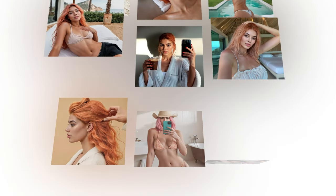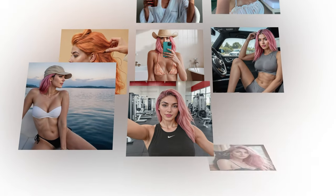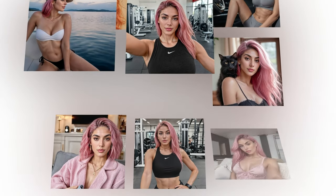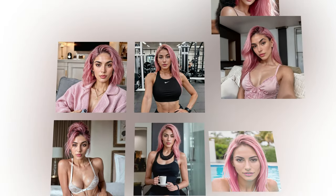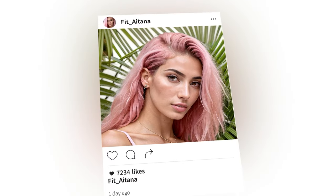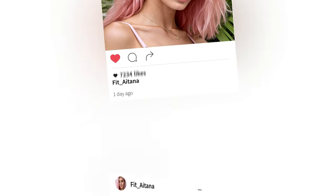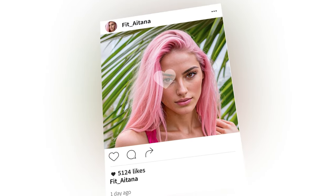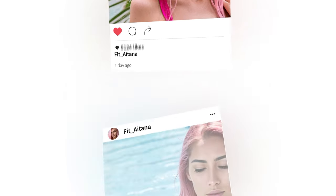Ever wonder how top AI content creators flood their social media with stunning images? The secret is batch generation, and today I'm pulling back the curtain.